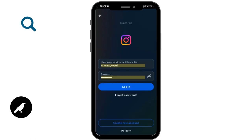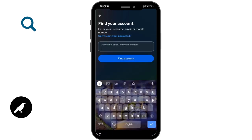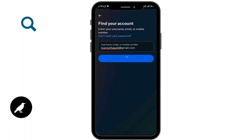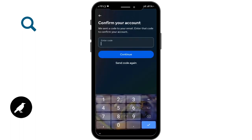But if you forget your password, you can go to the Forgot Password option. Here you have to enter your username, email, or mobile number, then tap on the Find Account option.